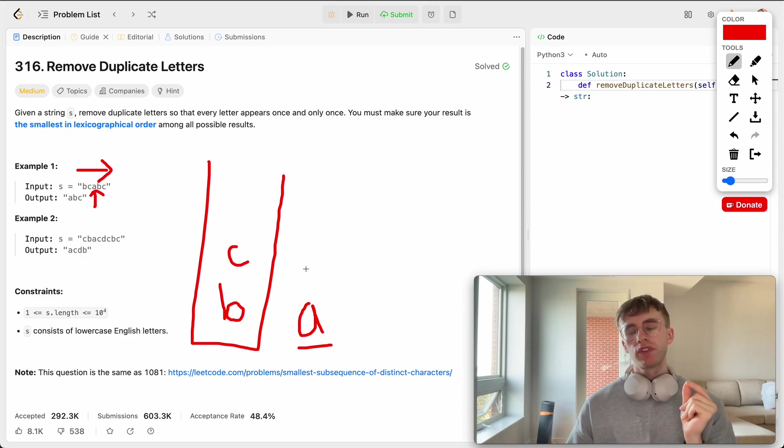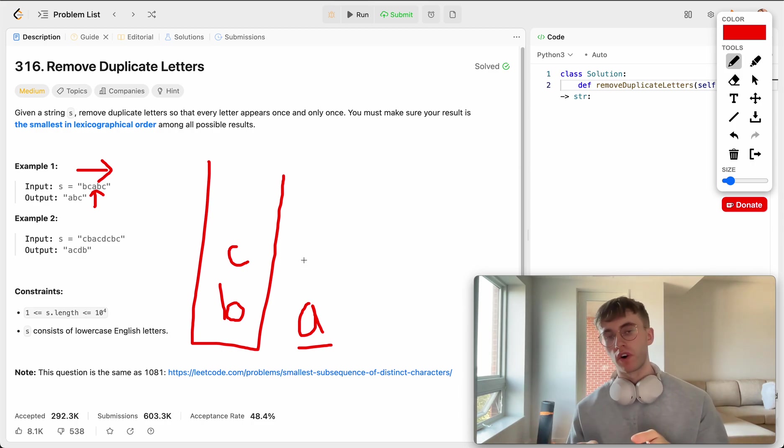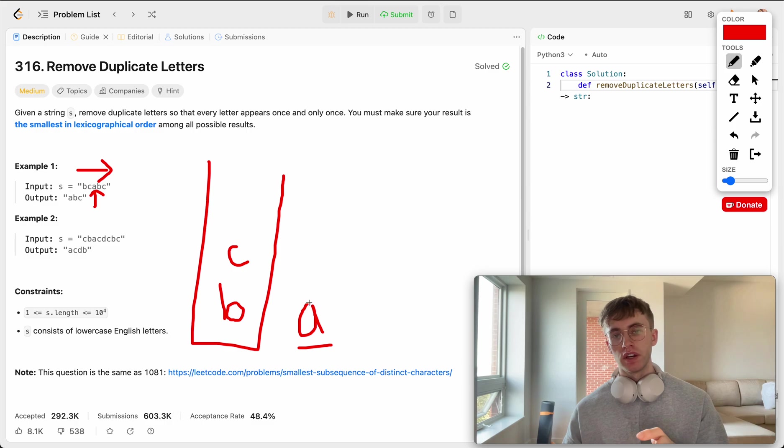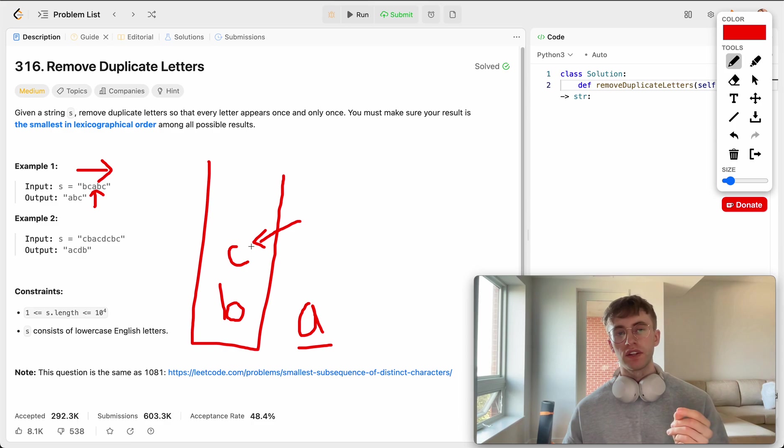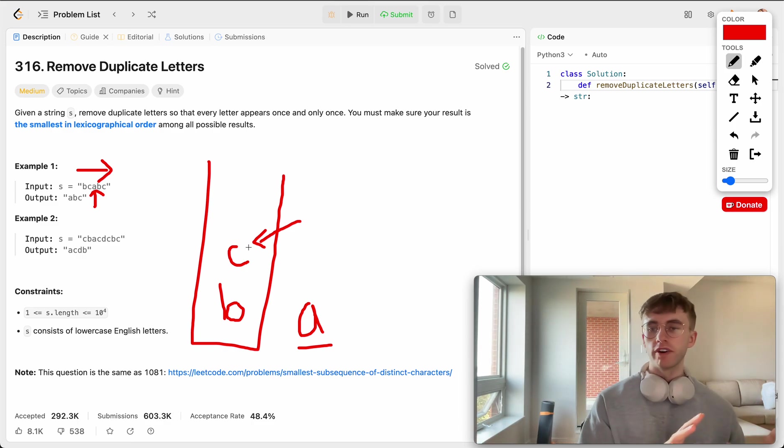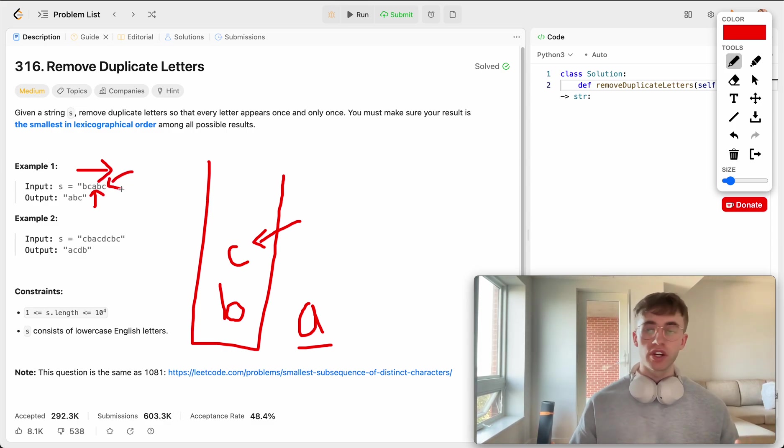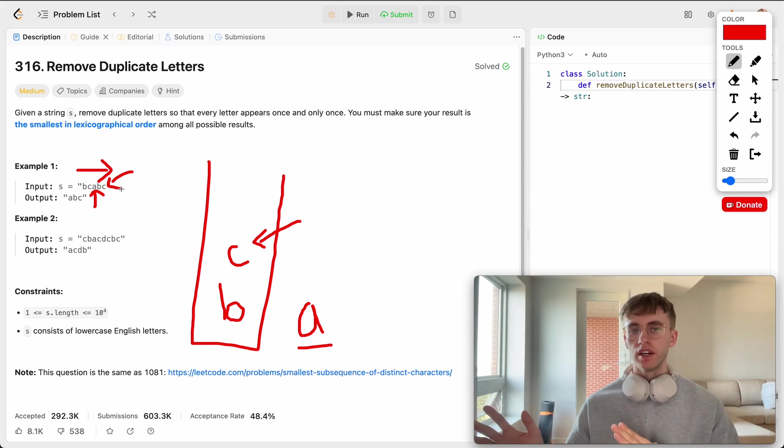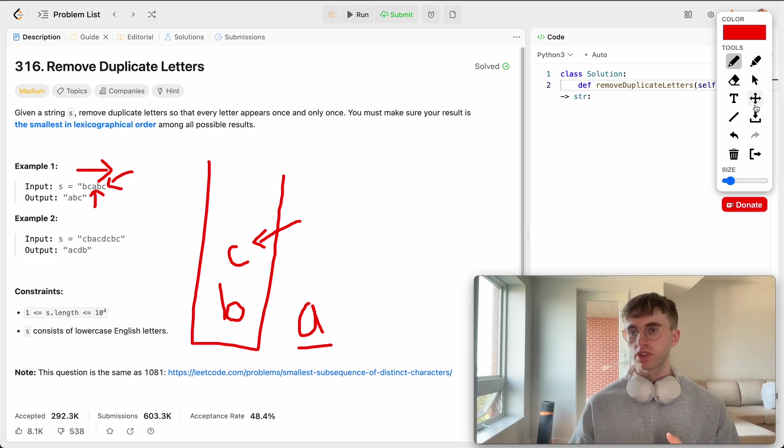And what we're going to do is say, if the letter at the top of the stack is greater than the current letter, then if this letter is greater than the current letter, and this letter appears later on, let's remove it from our stack. So we see here that C does appear later on. And it's at the top of our stack, and it's greater than our current letter. So let's remove it.